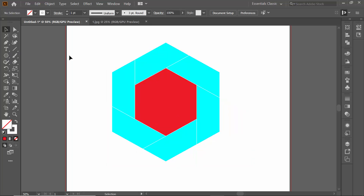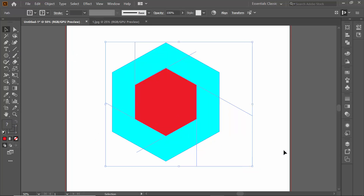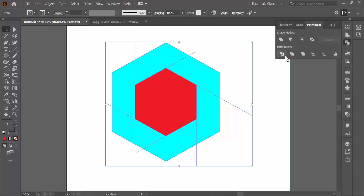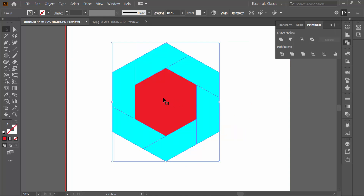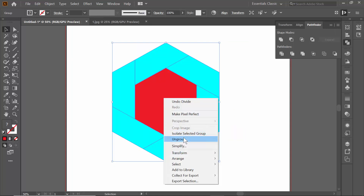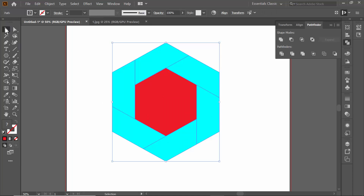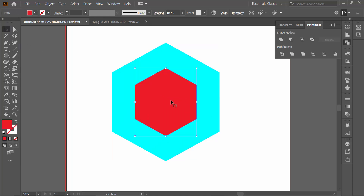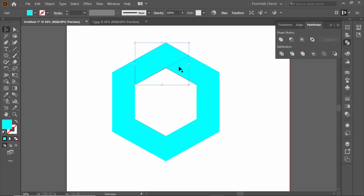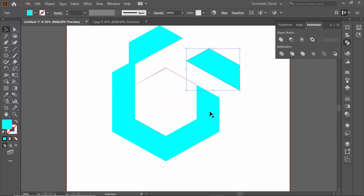Select the whole object, then open the Pathfinder option from the menu. Click on Divide in Pathfinder. Then right-click and select Ungroup. Now as you can see, all the sections are separate — I'm going to delete the unwanted parts.